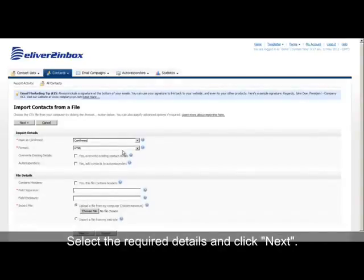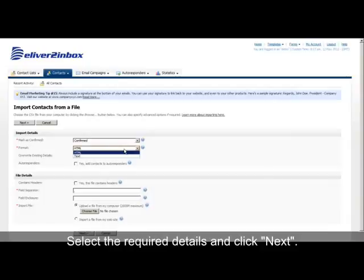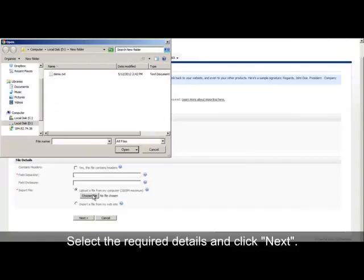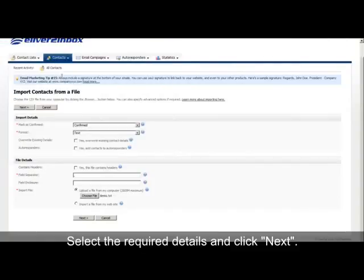Select the required details, then upload a Contact List CSV file and click Next.